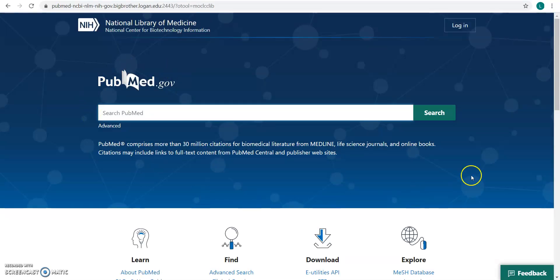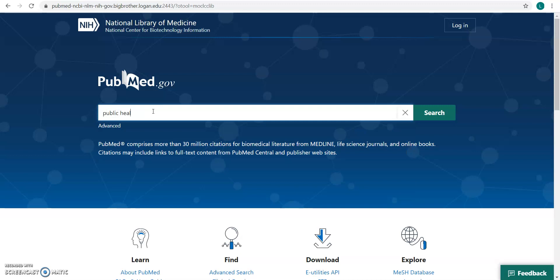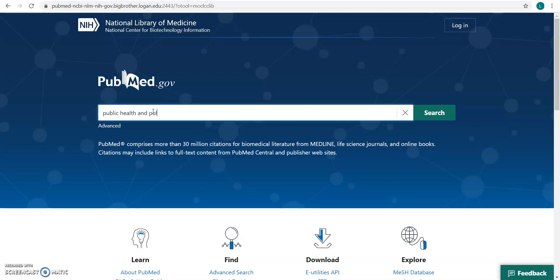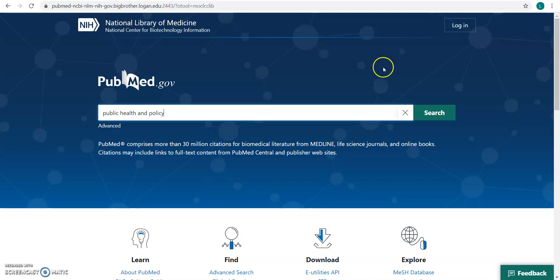Here's the main search box of PubMed, and we're just going to do a simple search for public health and policy. When you search in PubMed, it is beneficial to separate your concepts with AND because this allows the database to know how they relate to one another. So click search.